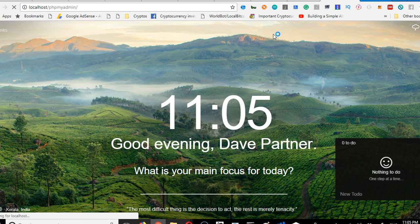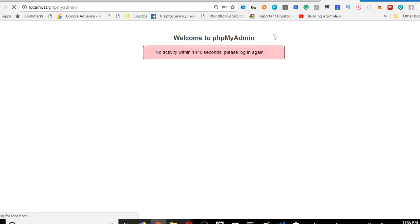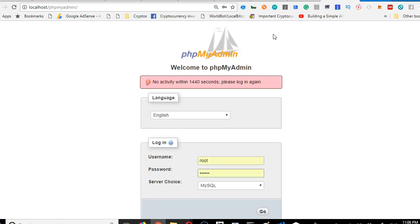Once you type localhost/phpmyadmin, it will open your phpMyAdmin. Then you can go ahead and log in.